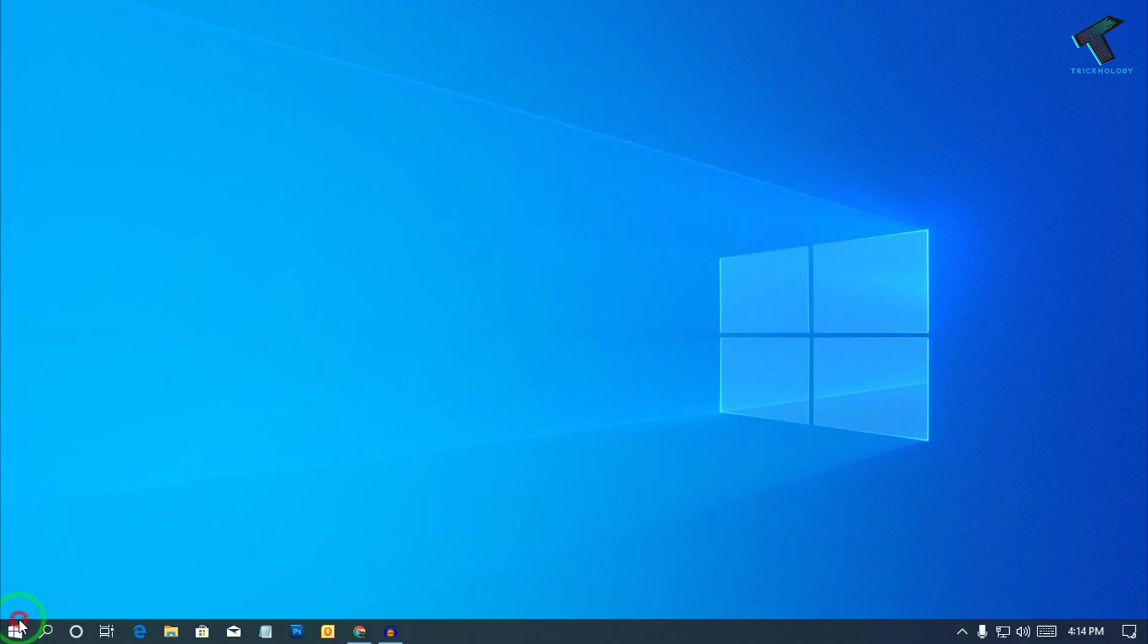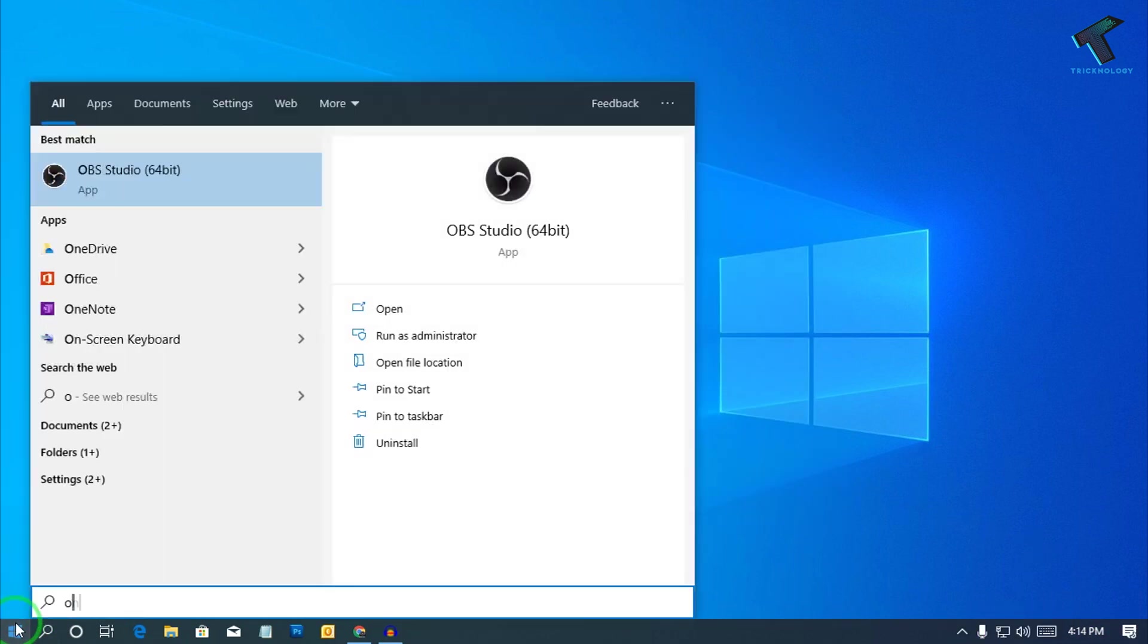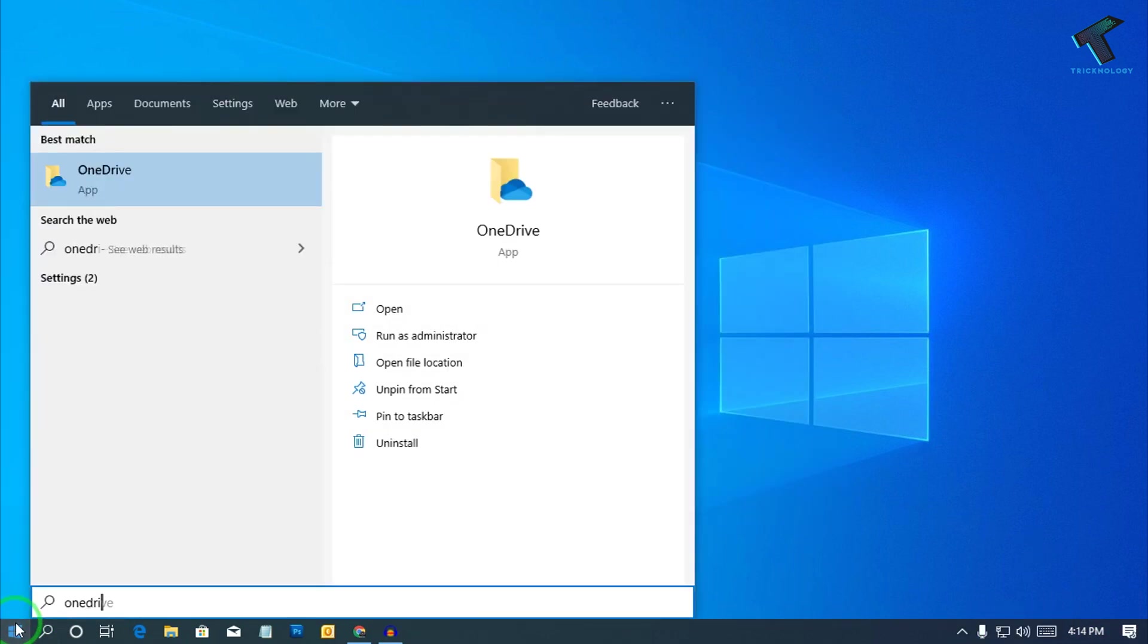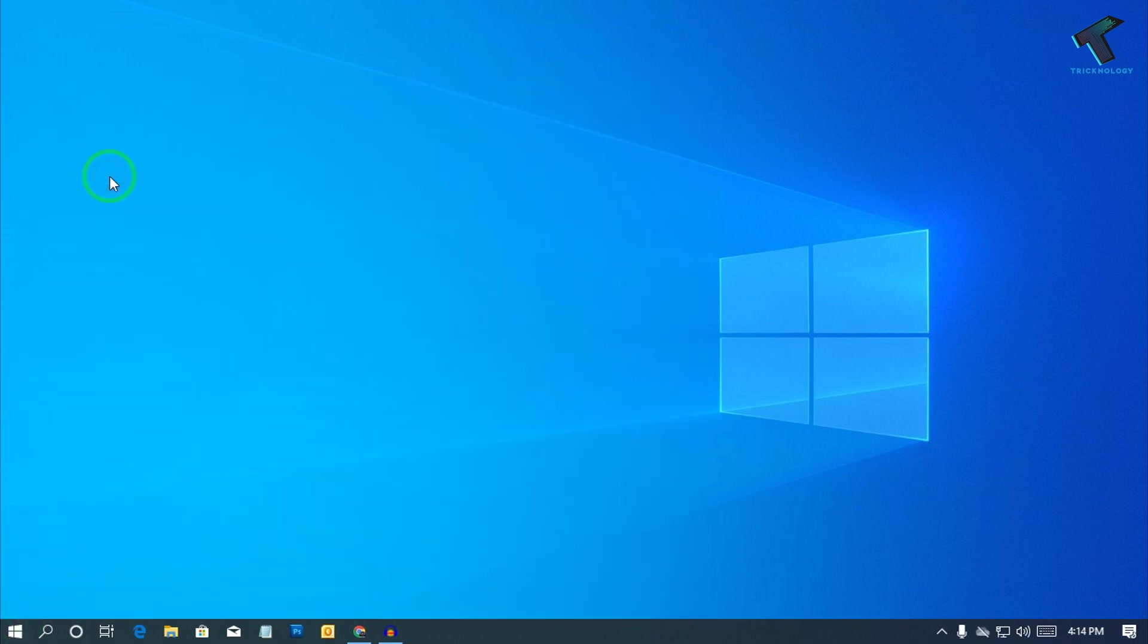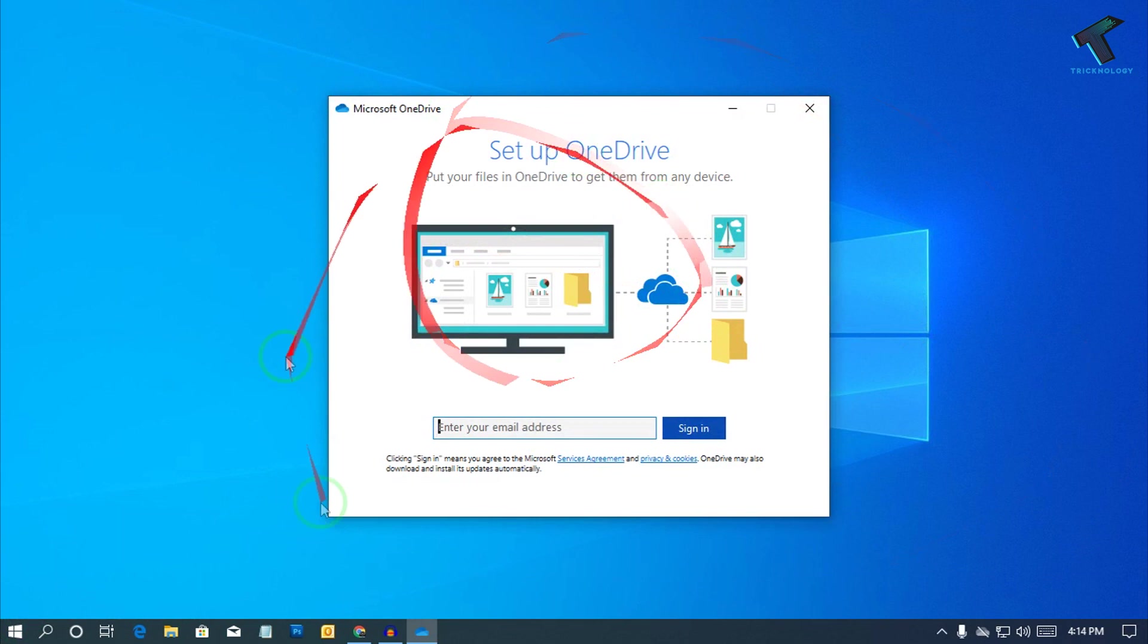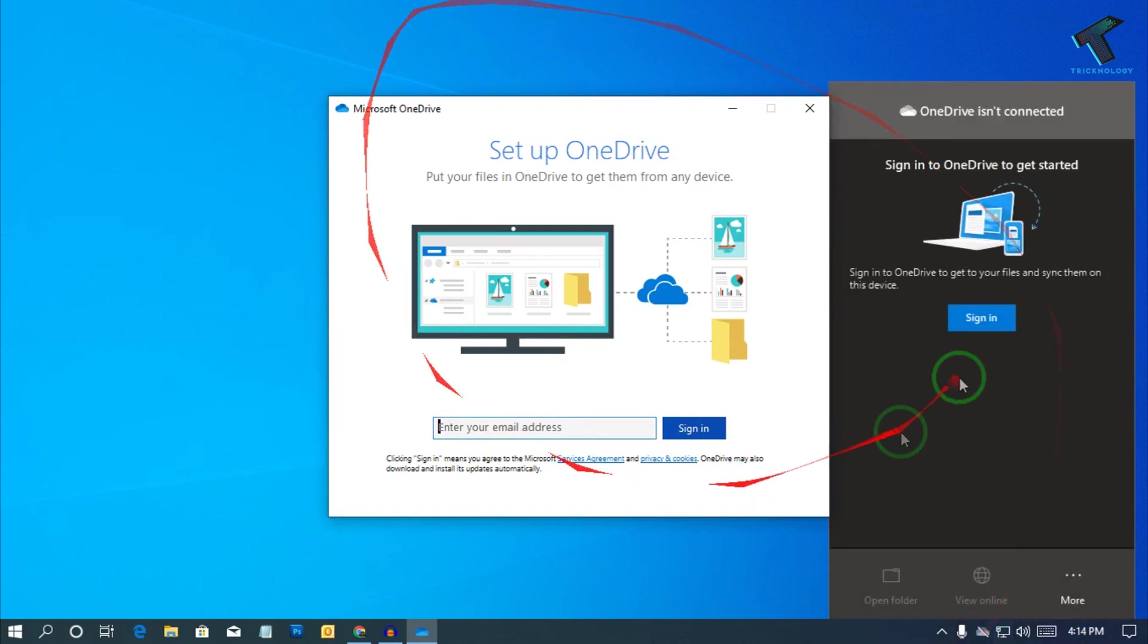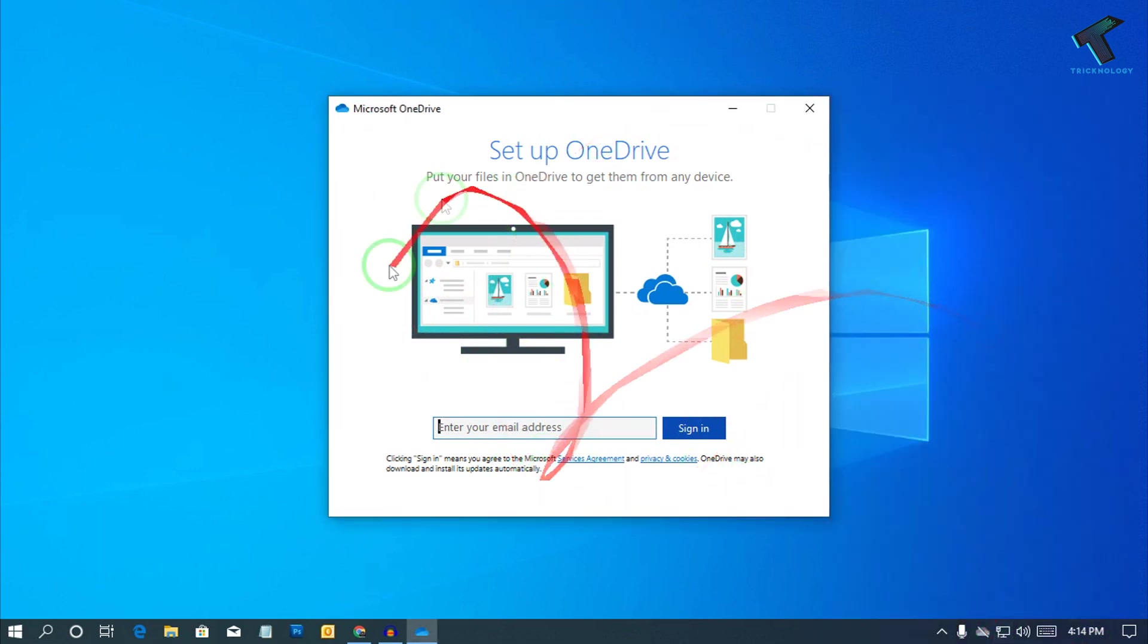At first, you need to go to your start menu and type OneDrive. Now open the OneDrive app on your computer. You will get this dialog box. If you don't get this dialog box, then you will get an option over there for OneDrive. Double click over there and you will get this page. So click on Sign In and you will get the same page.